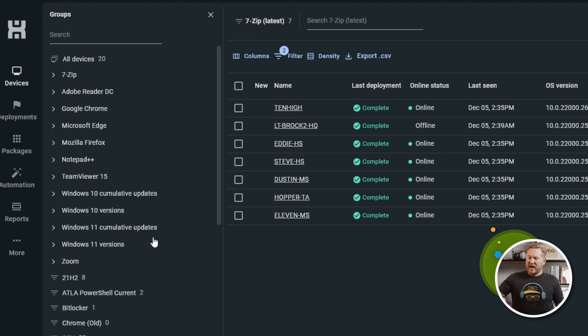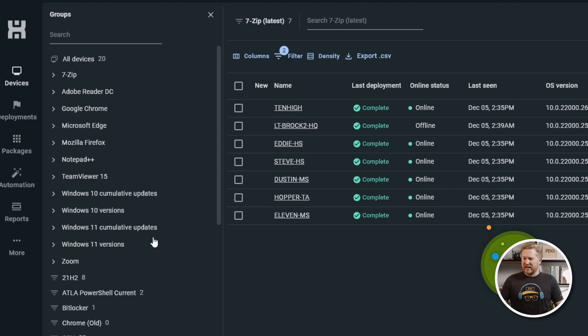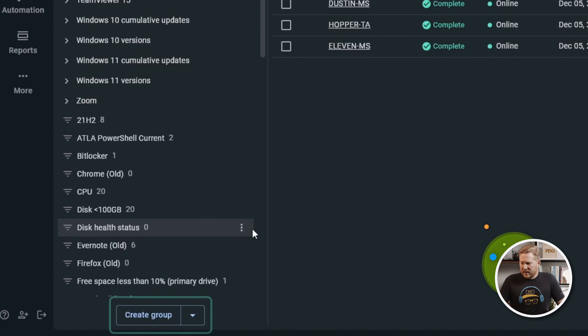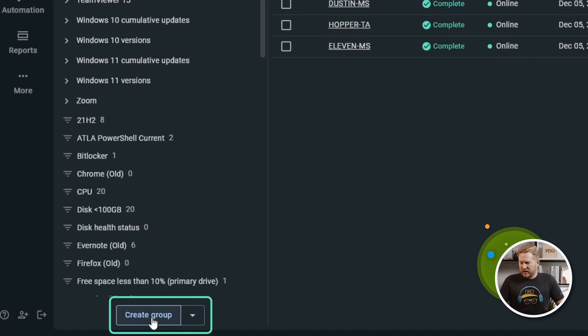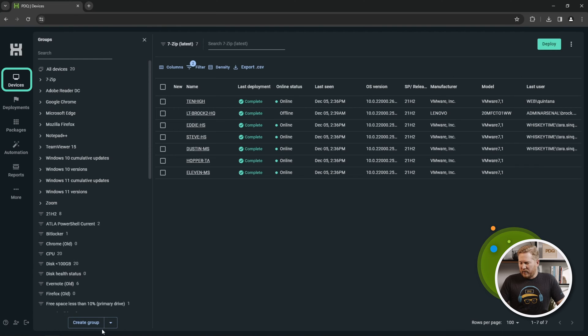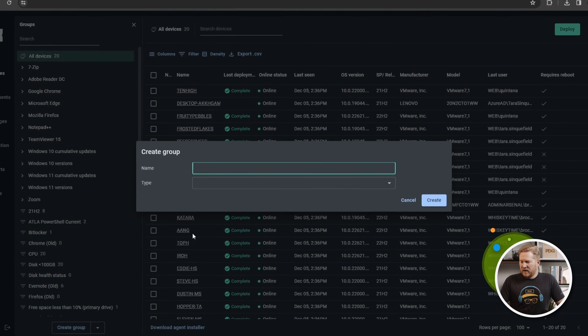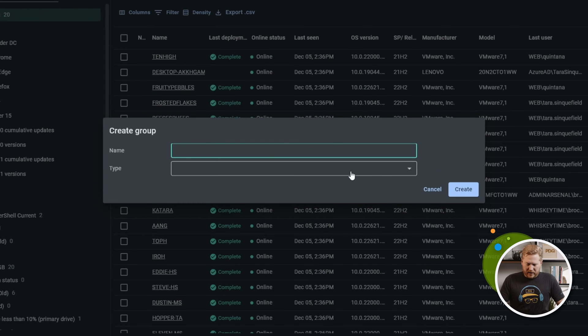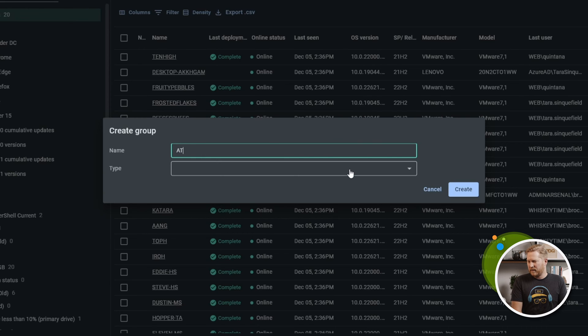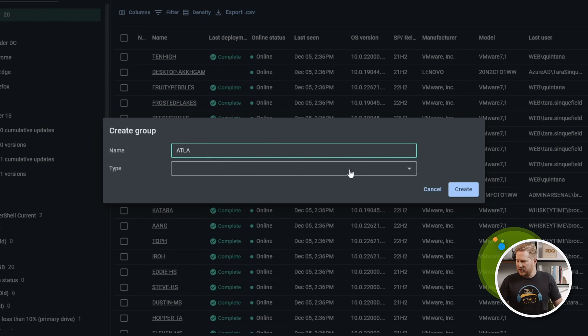But we have all the tools we need to build out our own groups. So we're going to take a look at that. Down at the very bottom here, you'll see the Create Group button and we are on the Devices tab. If we hit that Create Group button, we have an option here. Let's give it a name. We'll do ATLA and you'll see why in a second.